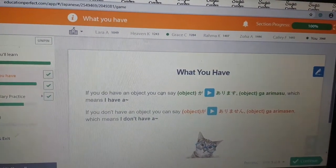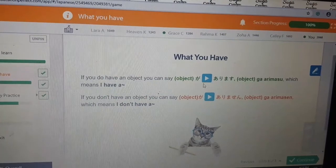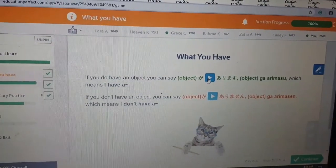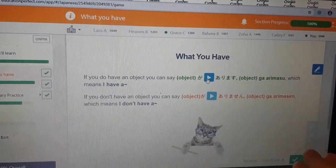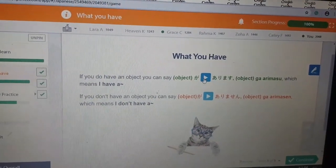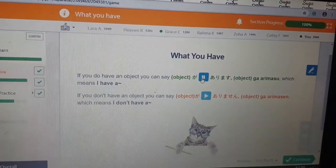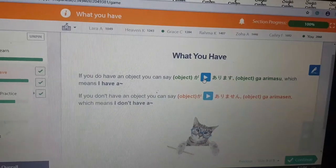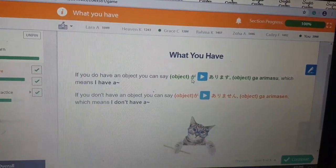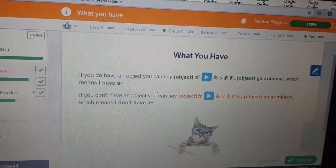Okay, if you do have an object, you can say 'object ga arimasu,' which means 'I have a.' Arimasu. That's 'ga arimasu,' as it says there.